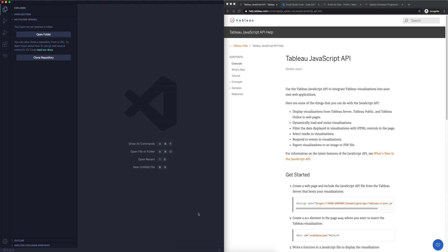In the previous video we took a look at the theory behind embedded analytics and we also had a look at some examples of embedding Tableau into a web page. What I'd now like to do in this second video is give you a little bit of an overview of the tools that we need to use in order to embed Tableau, and we're also going to start embedding our very first Tableau dashboard.